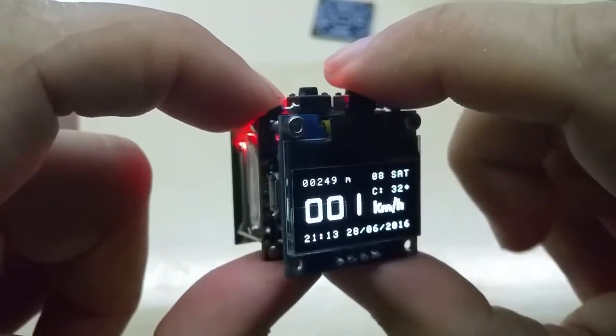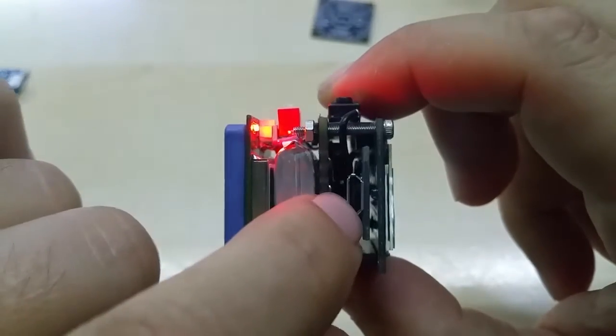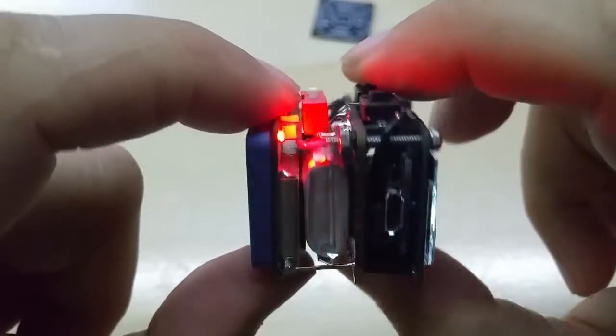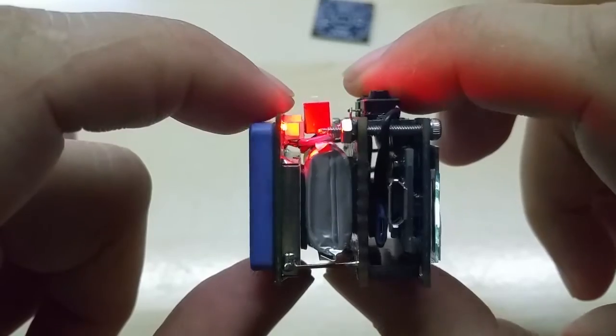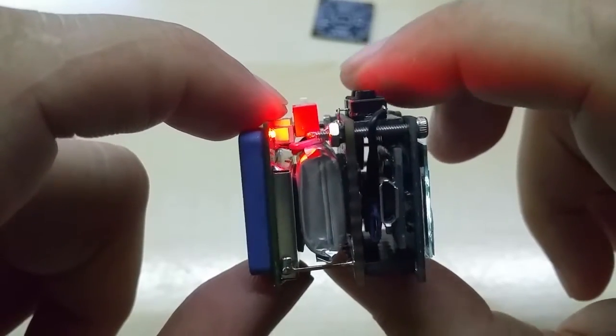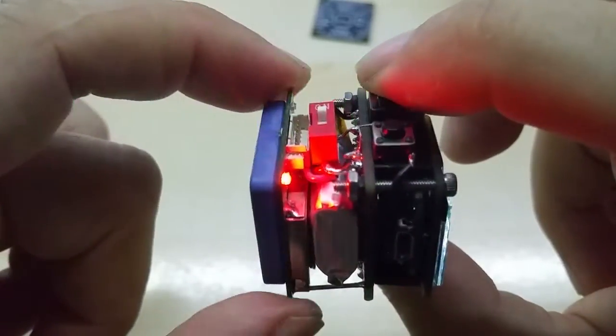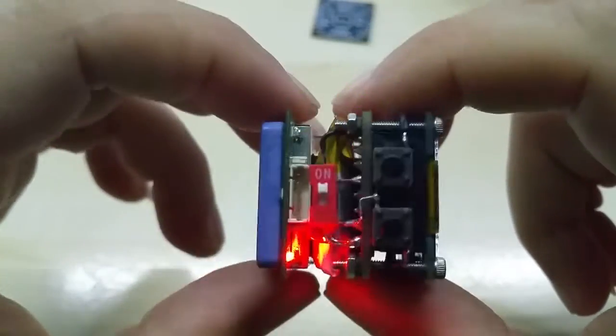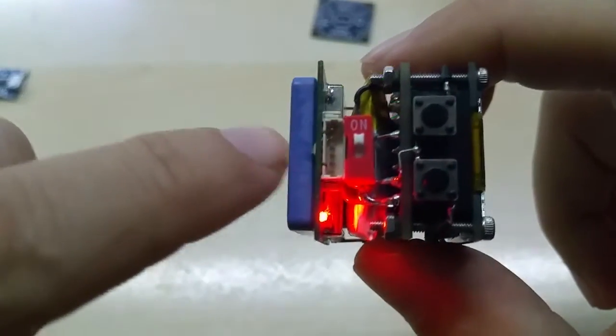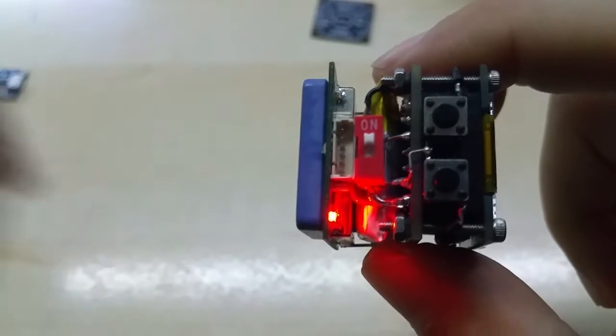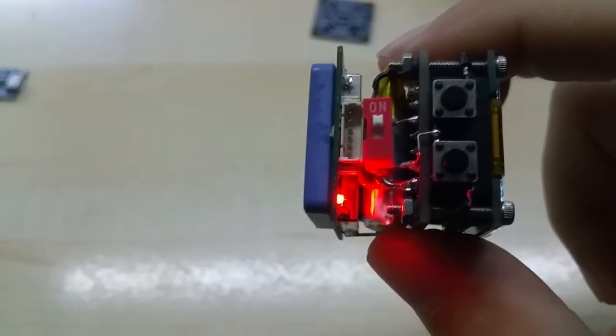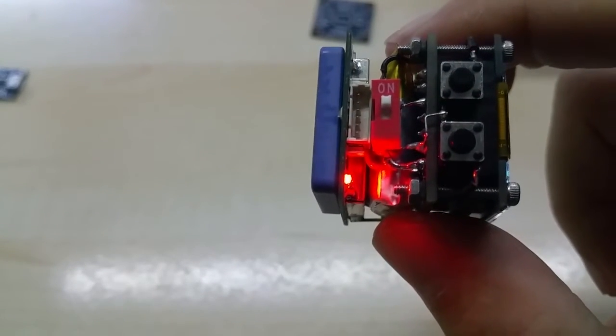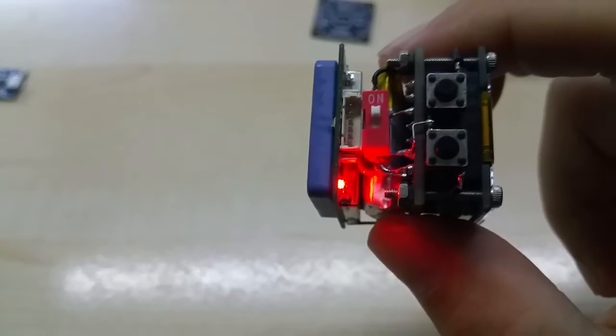Okay, you can charge this via the micro USB port. It charges in, I think, 25 minutes or half an hour, depending on your supply voltage or supply current. And here you have a pin for the GPS module where you can connect its own cable to it if you want to use it otherwise.